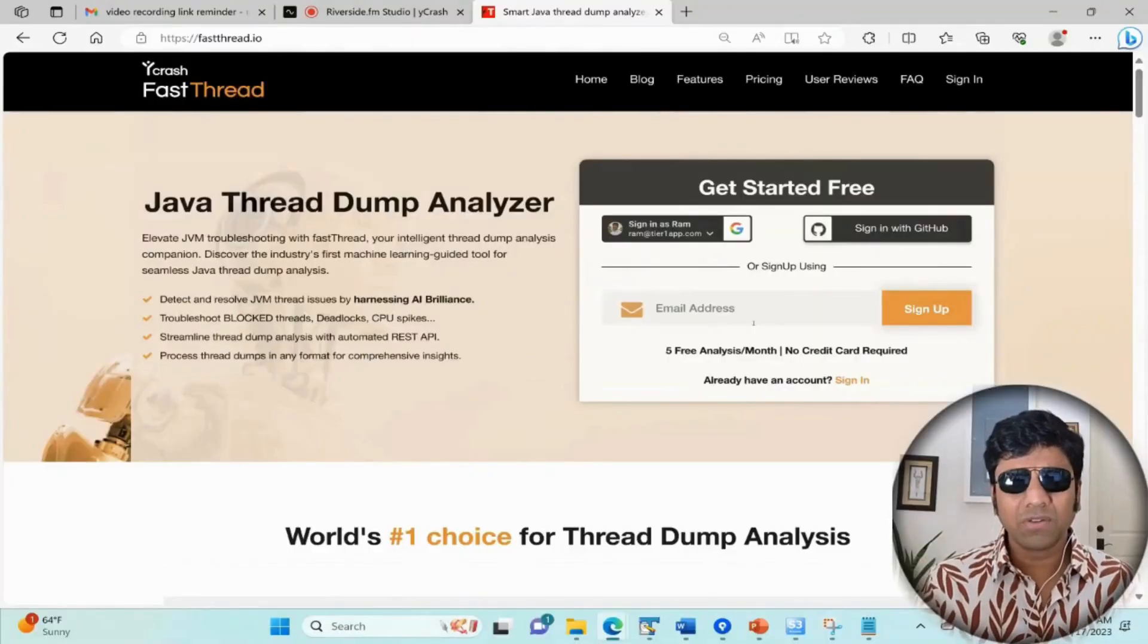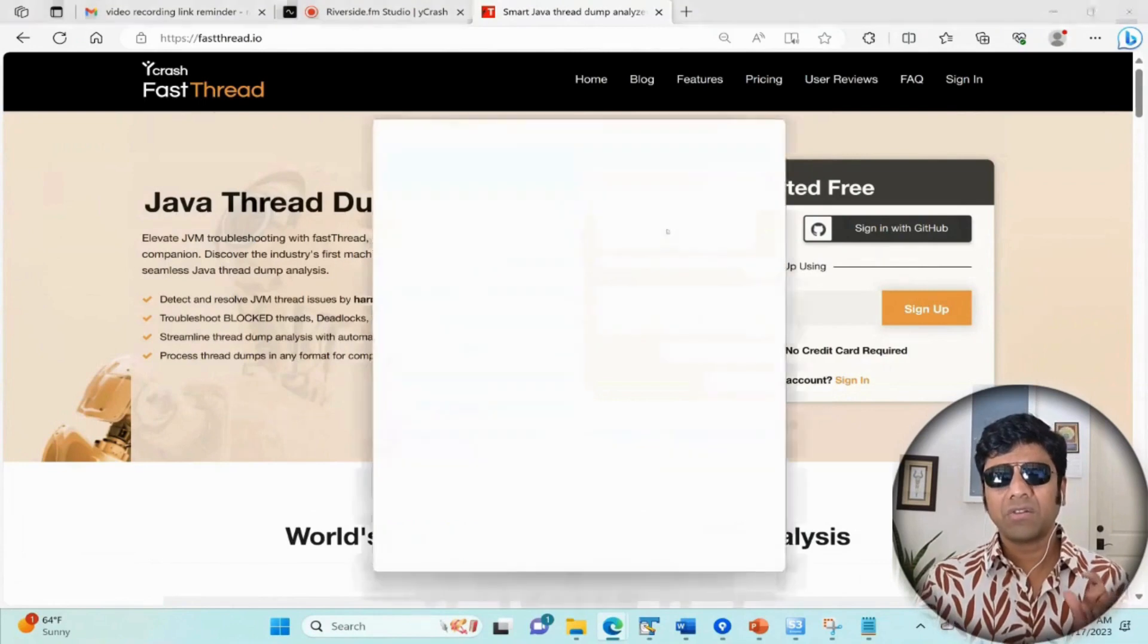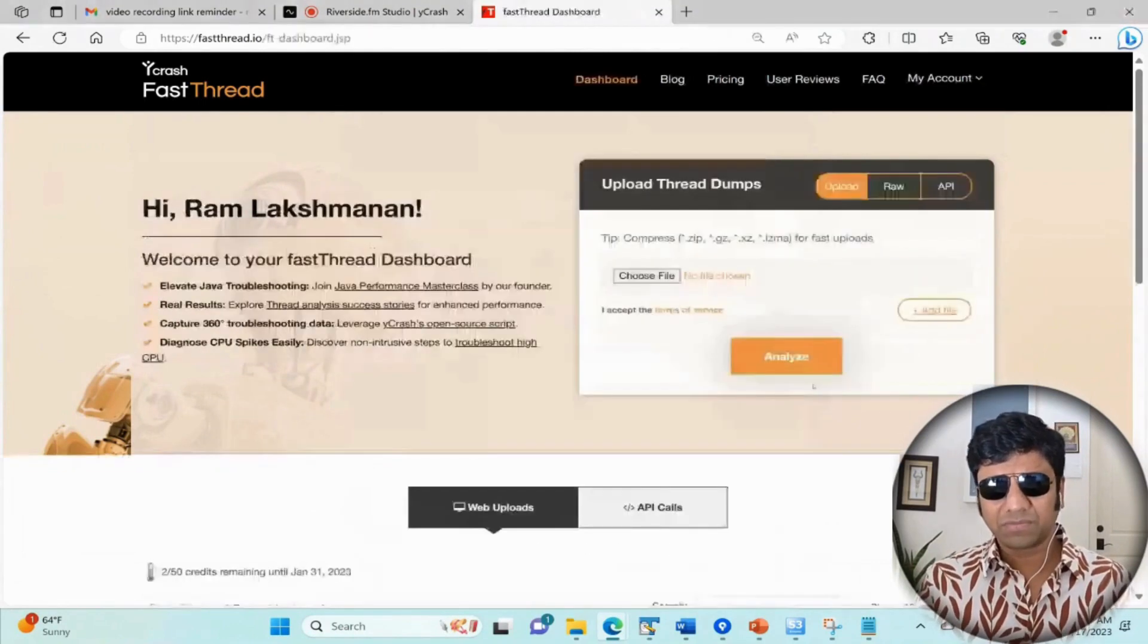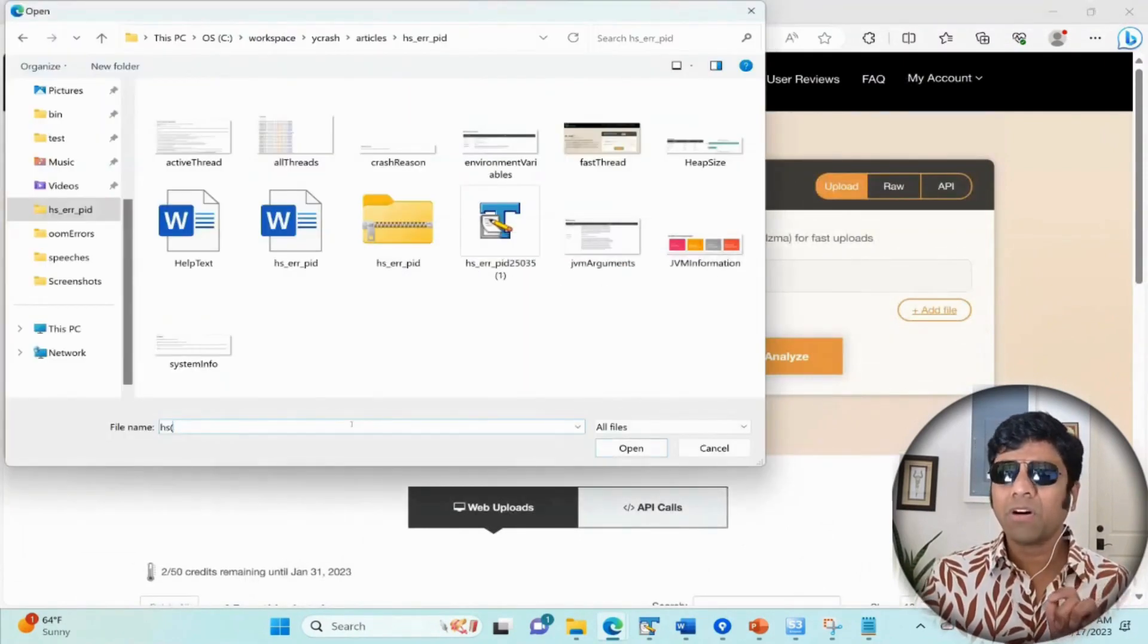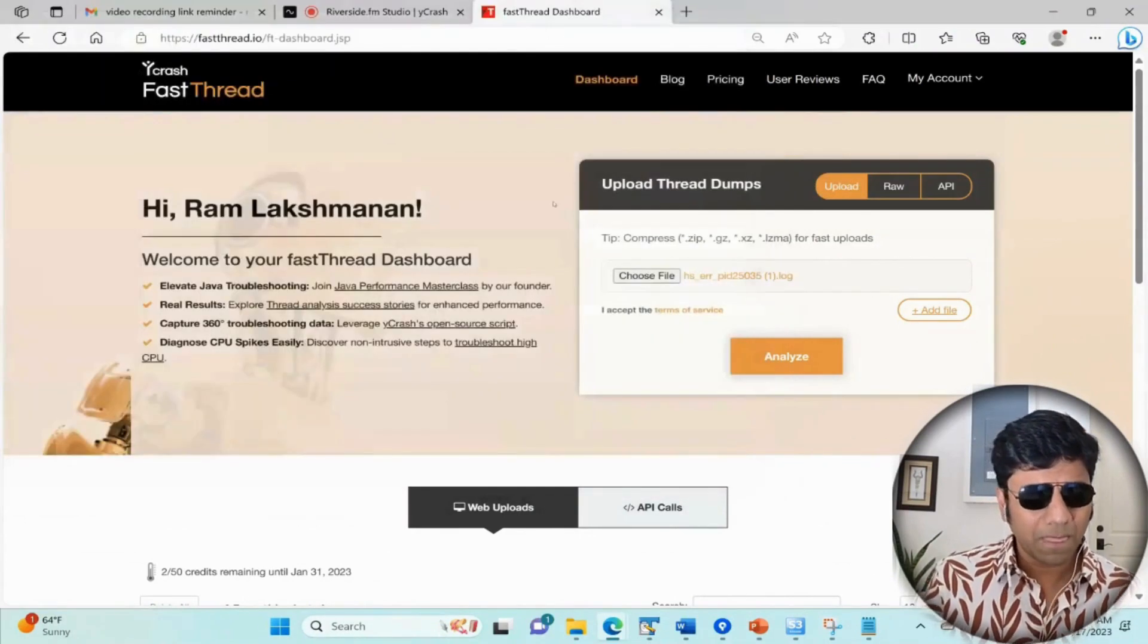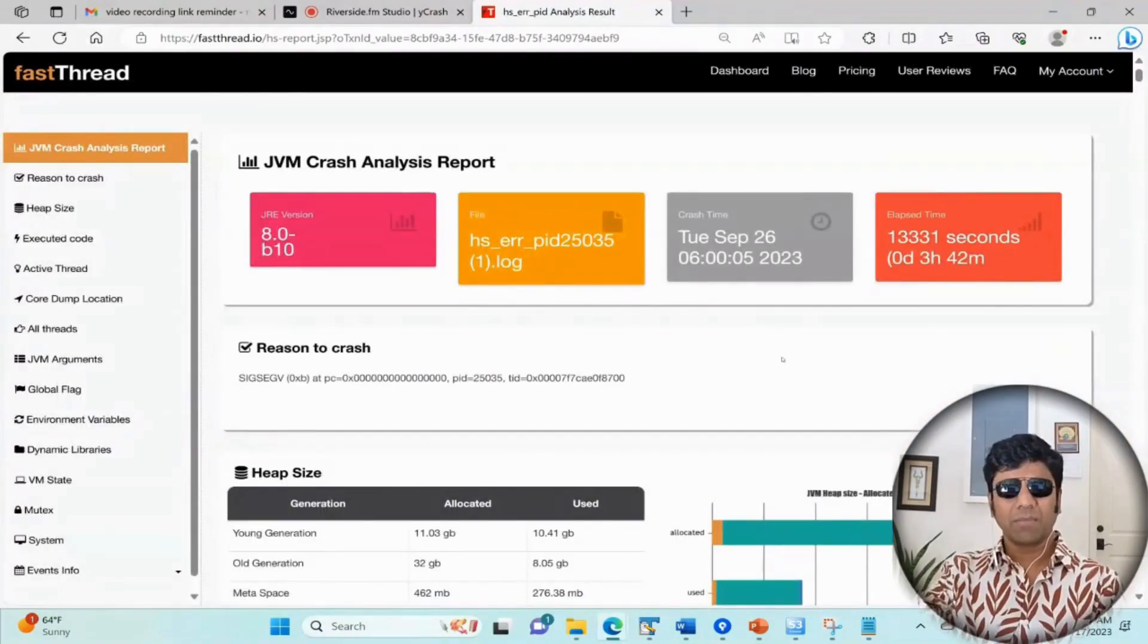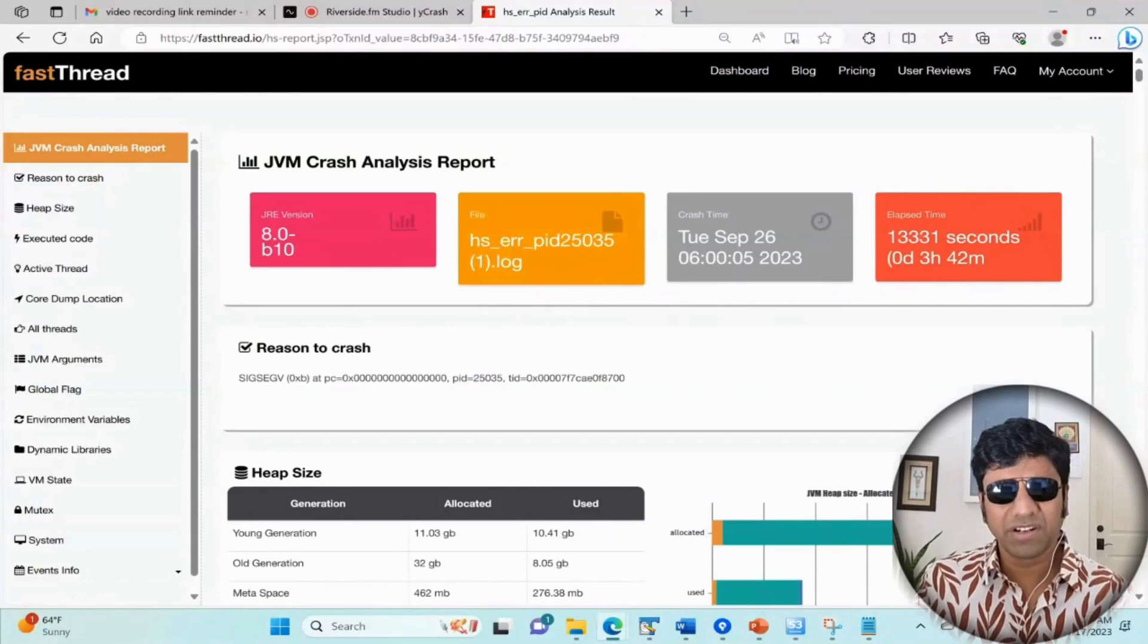Let us go to fastthread.io. It is a free service with a free tier where you can do a limited number of free analyses. Let me sign in. Once I sign in, I just need to upload my HsErrorPid file. Once I upload it, instantly this file is analyzed and the report is generated.